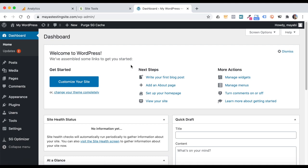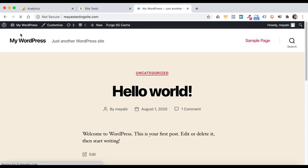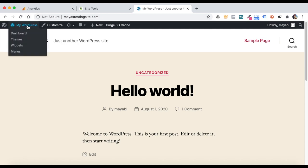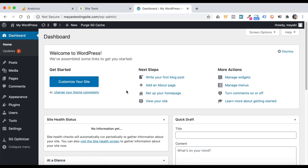If you want to view your live website, you can type your domain name in the browser or click on your website name and then on Visit Site. To go back to the dashboard, click on the website name again and then on Dashboard. I know it was a long and very technical lesson, but you only need to do those steps once, and from now on we will only work with the dashboard.